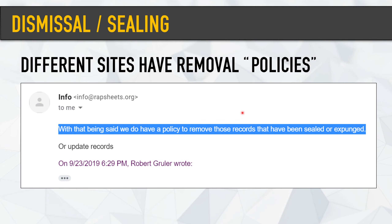Here's an example — one I was in communication with was wrapsheets.org. They said they do have a policy to remove records that have been sealed or expunged. We were talking about a case that was still active, and they said they're not going to remove it until it is expunged or dismissed. This person hired us for a criminal case, and once we ultimately get it dismissed, we can reach back out and say it's been successfully resolved — you said you had a policy, so go ahead and remove it. This is just simple negotiations.